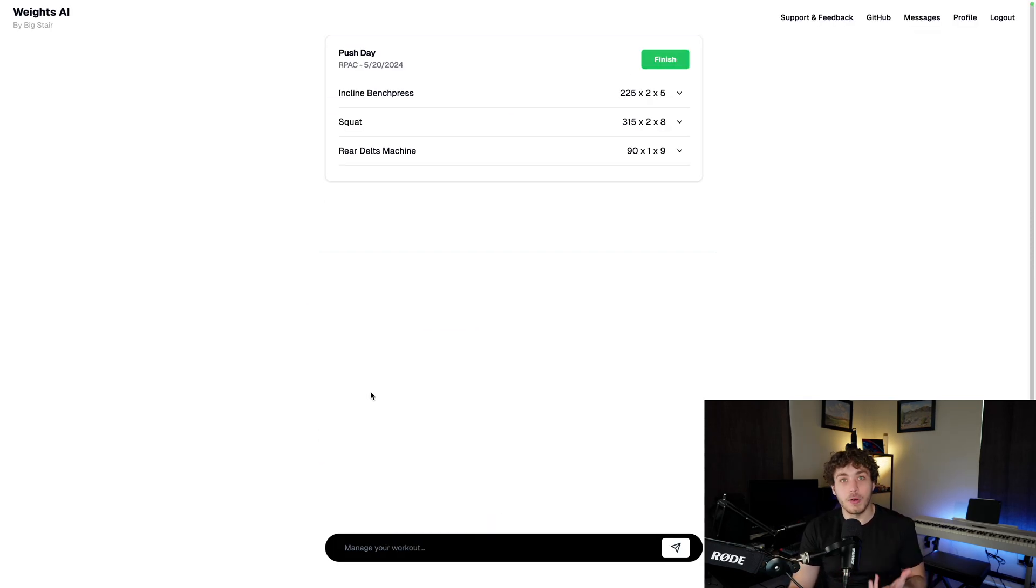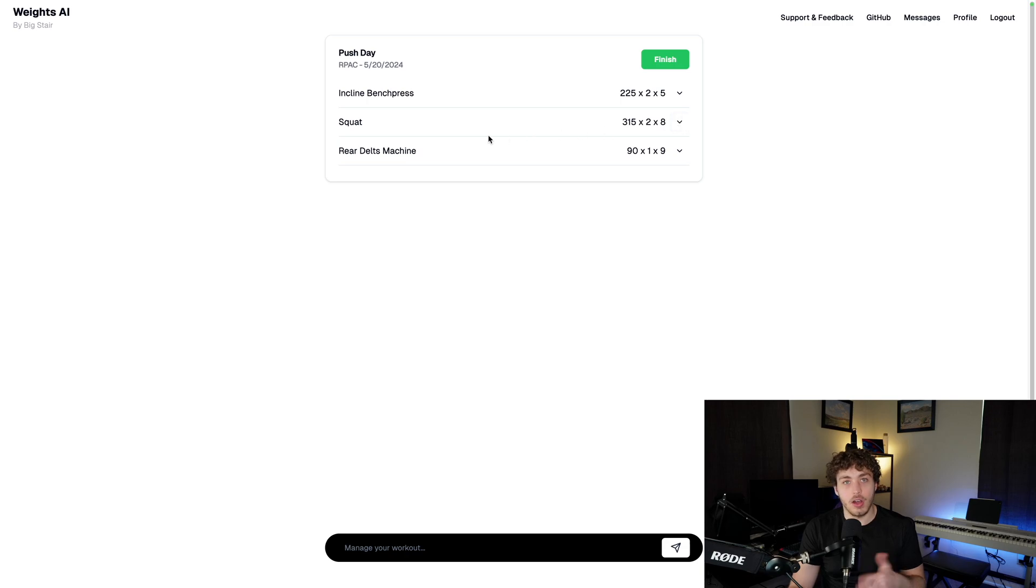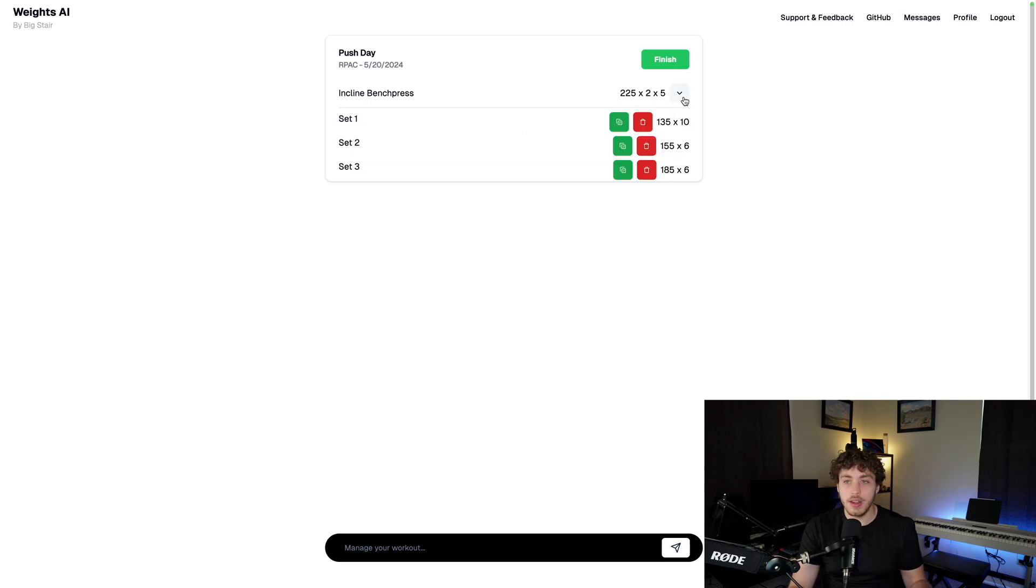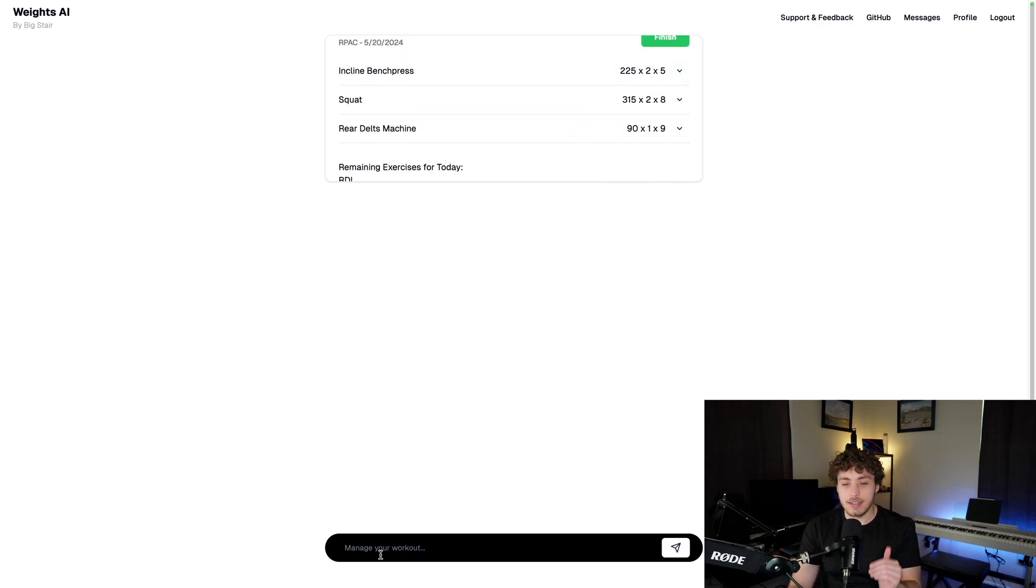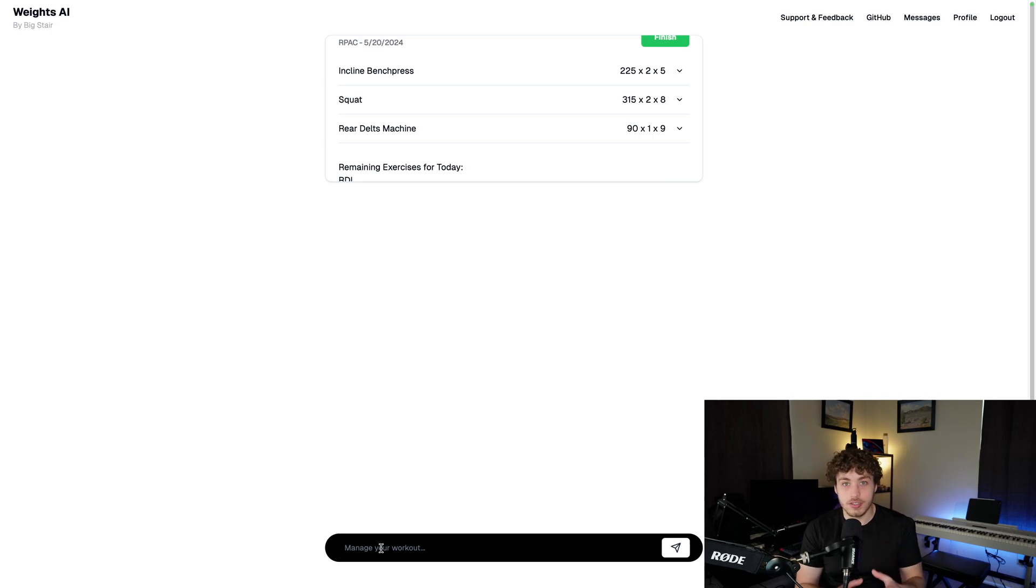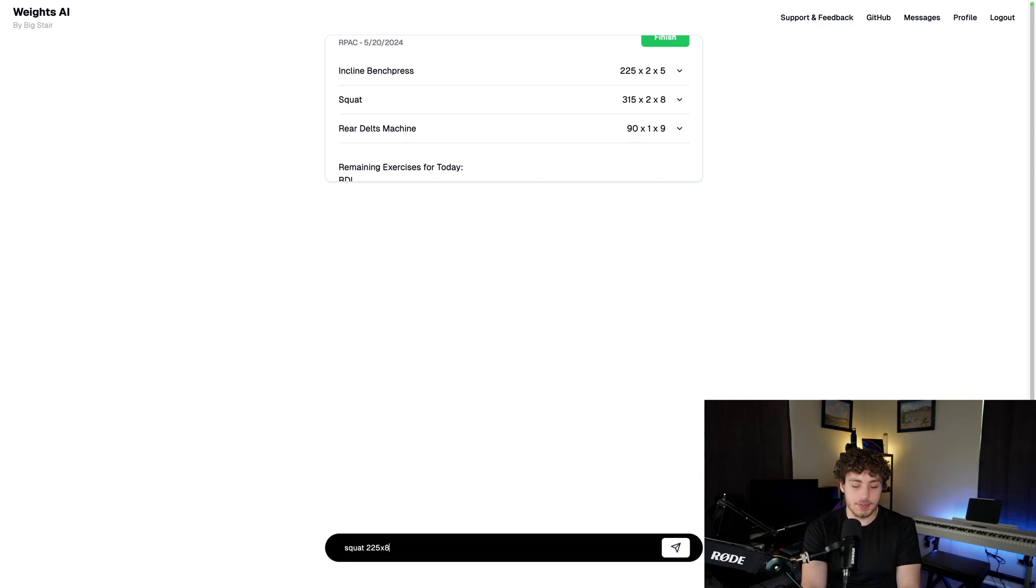I actually leaned more into this and created this workout view here where you can go in and actually see all of your current sets, all of your current exercises in your workout. You can view a detailed view in here and you have a much more limited context to just talk about this workout. So if I just wanted to say, okay, squats, three, let's just say squat 225 times eight or something like that.